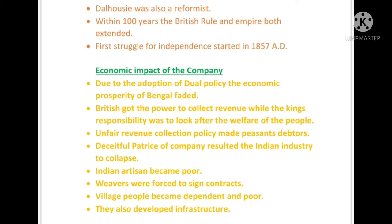The companies then started imposing unfair revenue on the peasants — small farmers or farm laborers — making them debtors through unfair revenue collection policies. They did the same with the Indian cloth industry; Indian industries which were doing well also collapsed. The British adopted dishonest practices: they took raw material from India to England, converted it into finished goods, and then sold them back to India with more tax. Artisans who made handicrafts became unemployed, and weavers of Bengal were forced to sign contracts for providing a given quantity of cloth in a very short period of time — if they refused, they were punished and sent to jail.